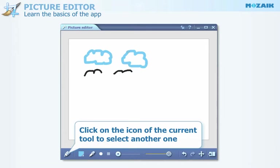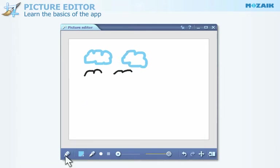In order to select a different drawing tool, click on the icon of the current one and choose from the list.